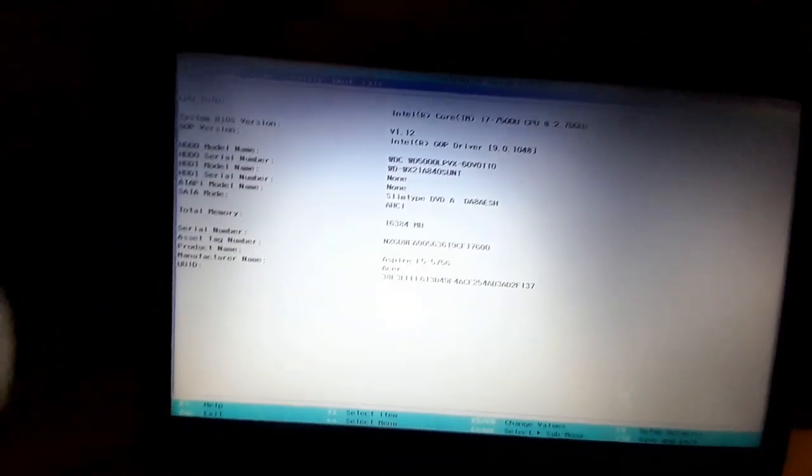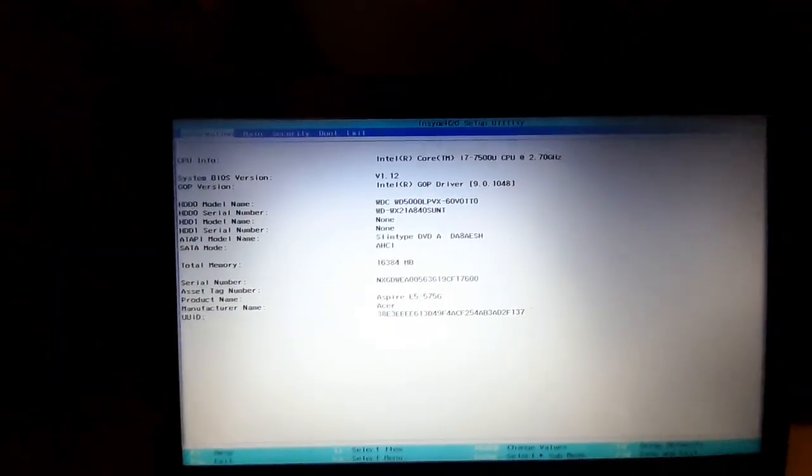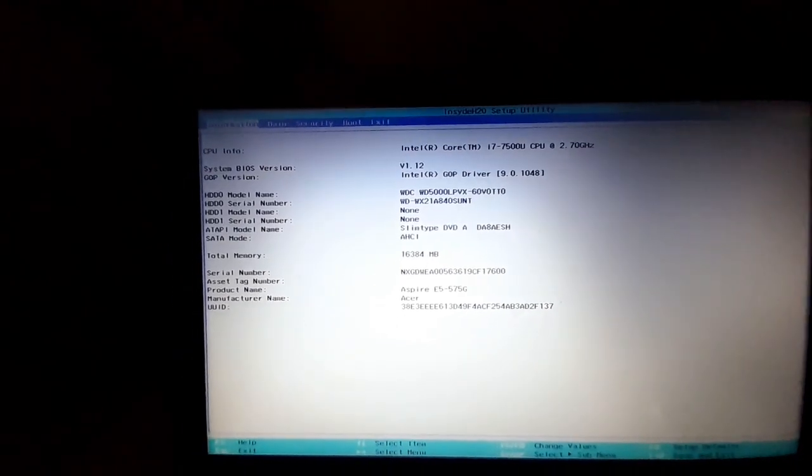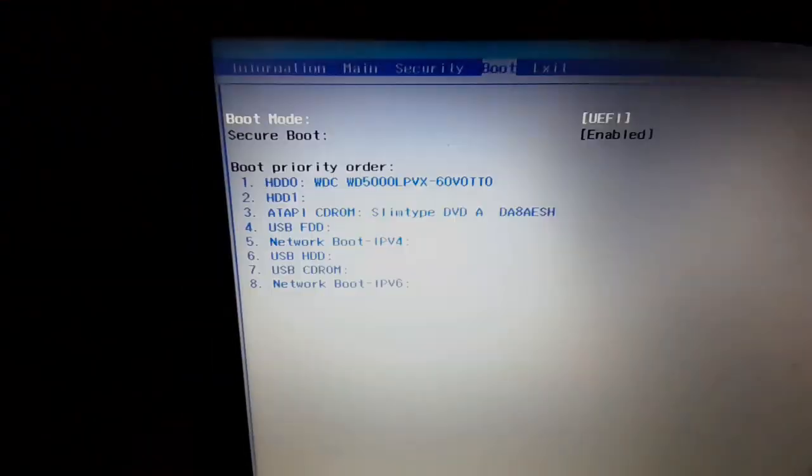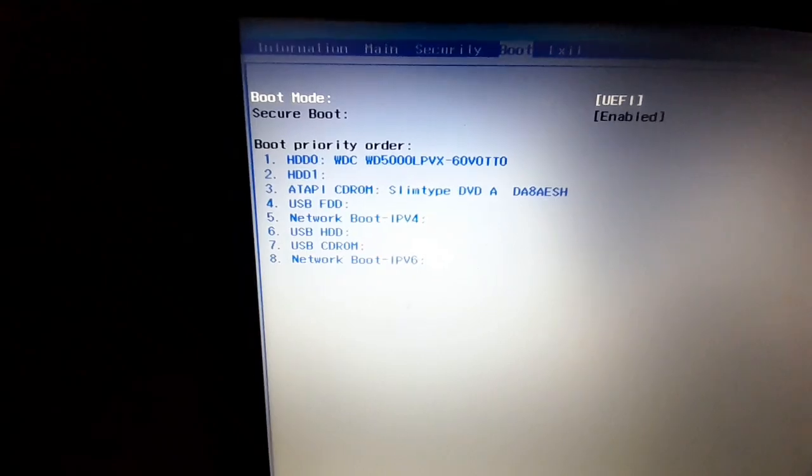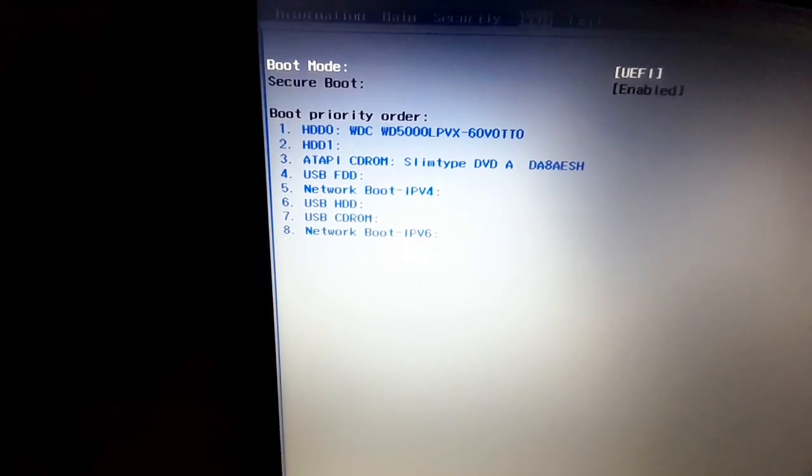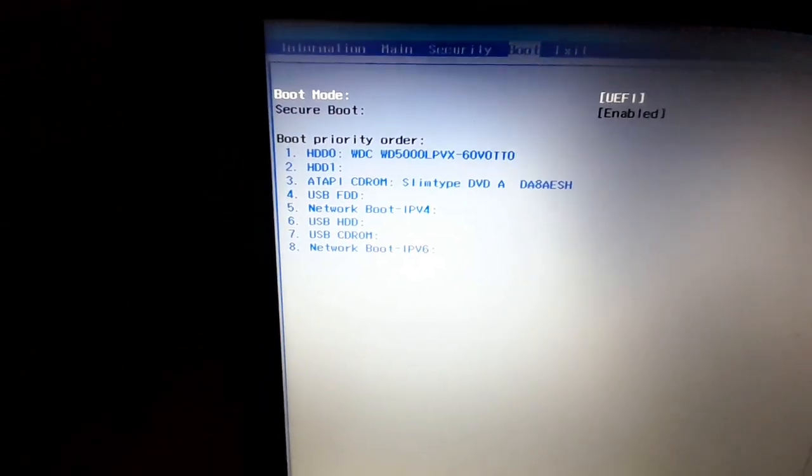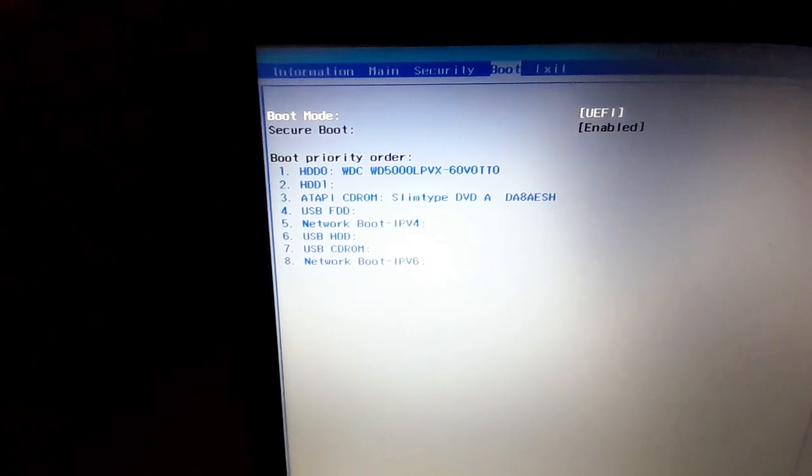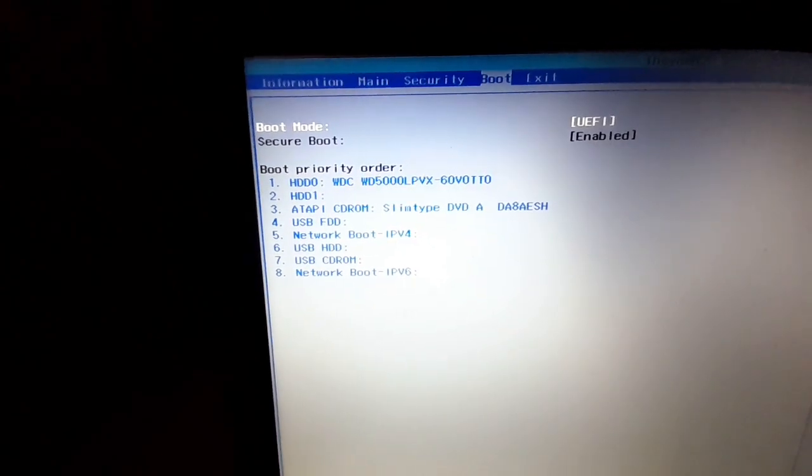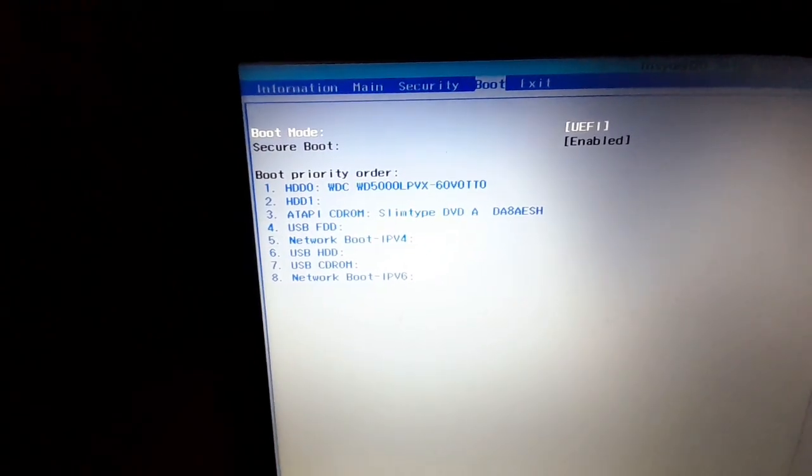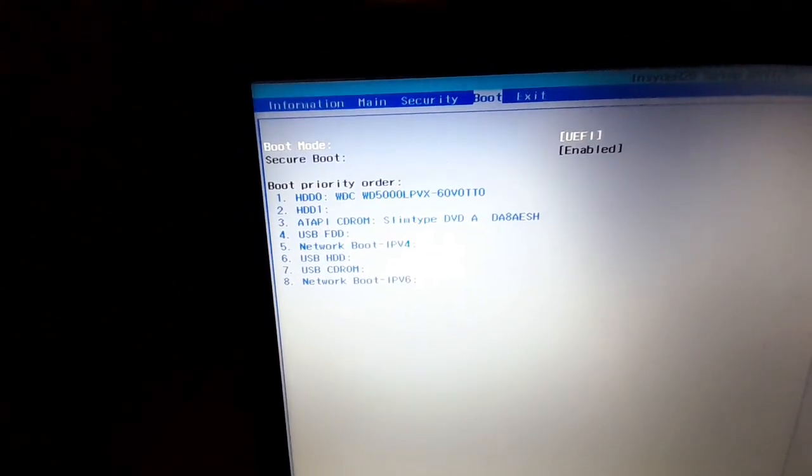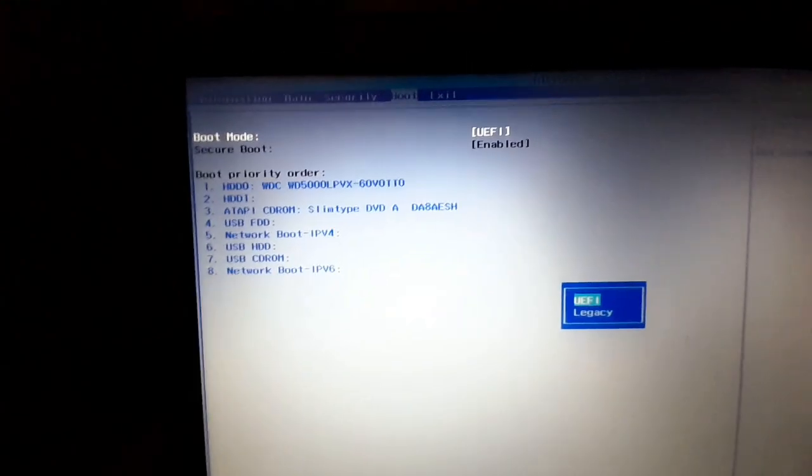No time to waste. Just jump to the boot menu. So what you do here is just change the boot mode. Let's say if like me in my case, the PC's on UEFI mode.